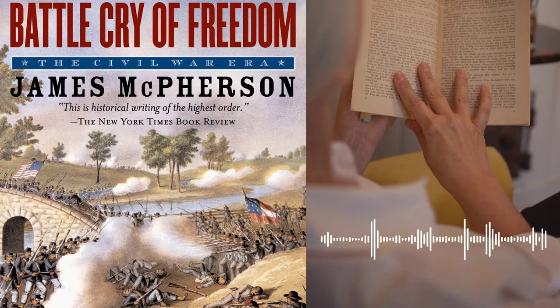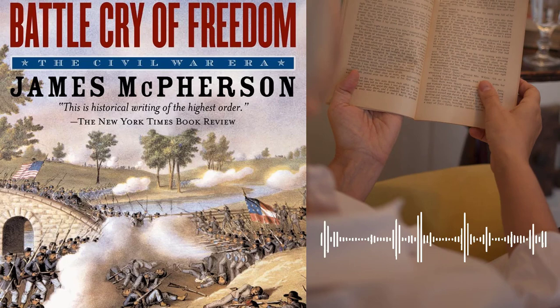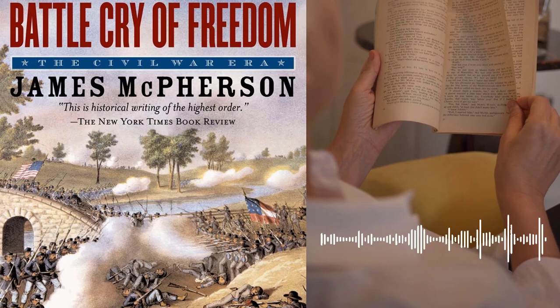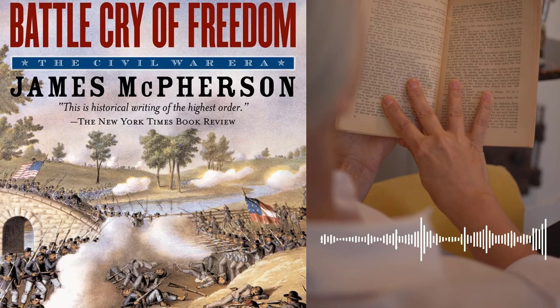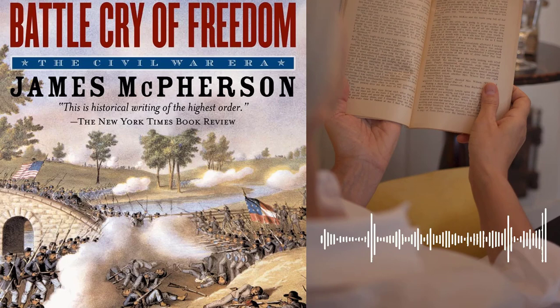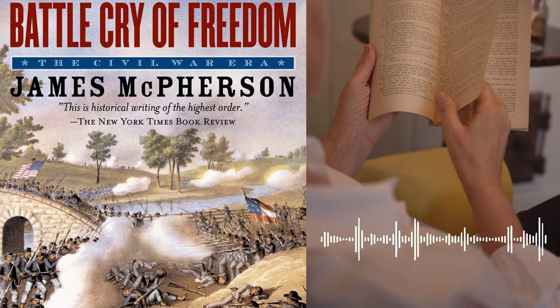From Abraham Lincoln and Jefferson Davis to Ulysses S. Grant and Robert E. Lee, McPherson provides readers with a deep understanding of the people who shaped the course of the war and its aftermath. He also examines the impact of the war on American culture and society, discussing the emergence of a distinct American identity, as well as the ways in which the war influenced literature, art, and music. He explores the role of women and minorities, highlighting the contributions of African American soldiers and female nurses.